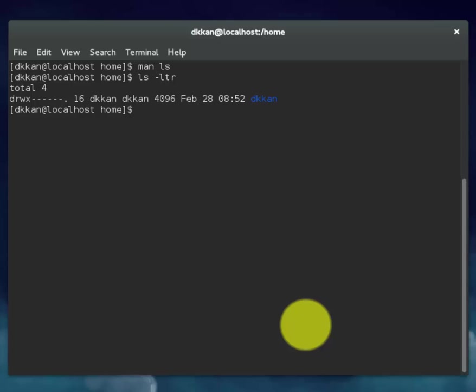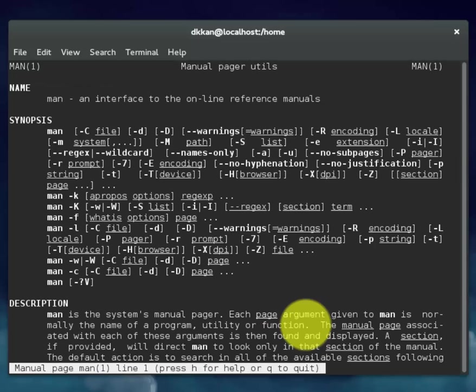Let's cover man man. This displays the manual page for the man command. Hit Q to quit.